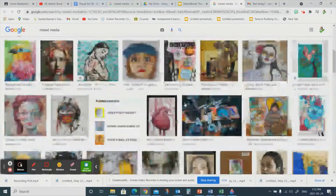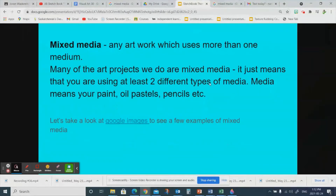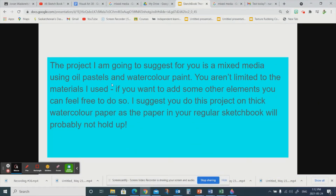I do have a project in mind for you today, and it's going to use oil pastels and watercolor paint. You aren't limited to the materials I used — if you want to mix it up and add some fabric or paper to collage a little bit, you can. I'm going to suggest you do this project on thick watercolor paper, as the paper in your regular sketchbook won't be sturdy enough — it will probably just melt. Get some thick watercolor paper, cardstock, or something really heavy.